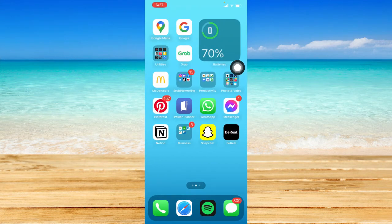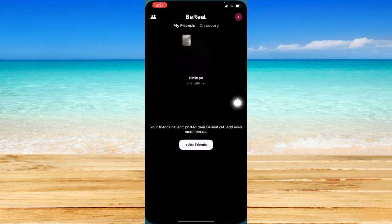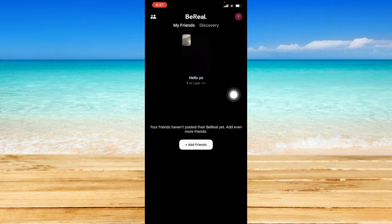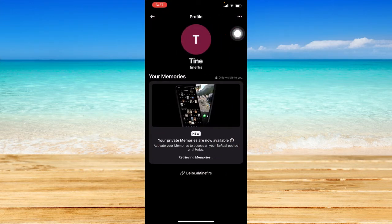Once you've made sure of that, let's just head straight to the BeReal app. From here, you should be able to see your profile icon at the top right corner. Just click on that.